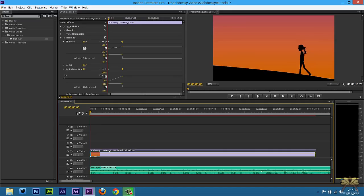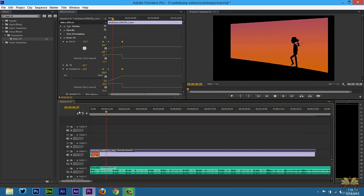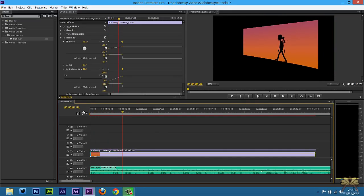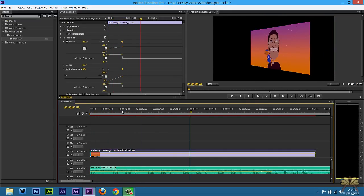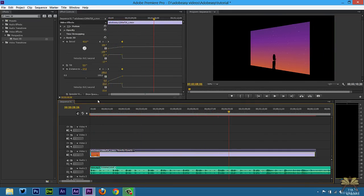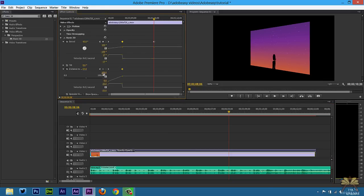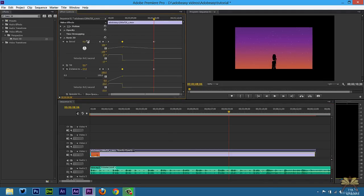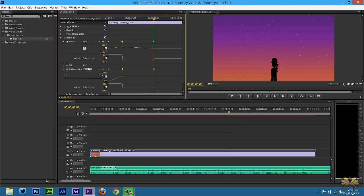And that shows you a different perspective. Now if you wanted to return the video back to normal, all we could do is add another keyframe over here set at zero and then it goes back to normal.